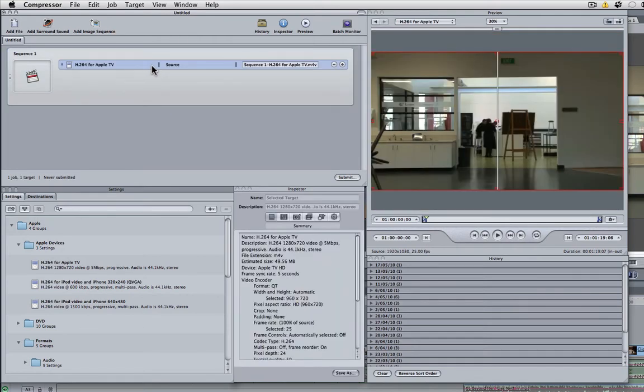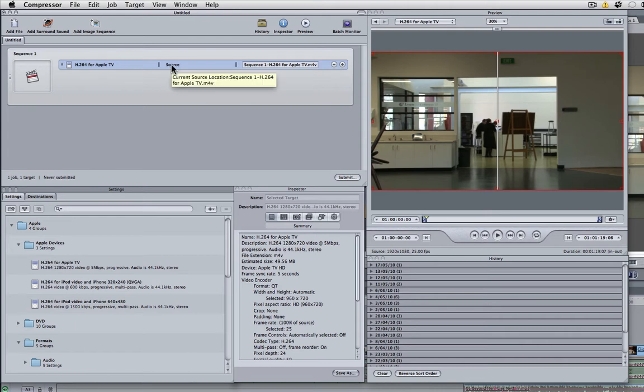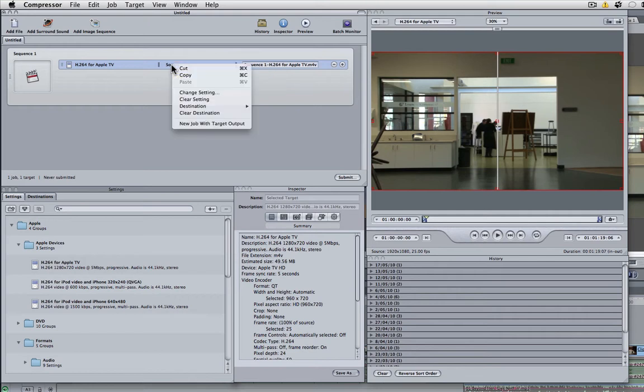Next thing we need to do is choose the destination that it's exported to. By default source is selected. If we right click on this we can choose destination. We might like to export it to our desktop.